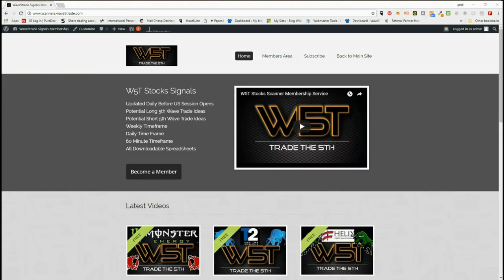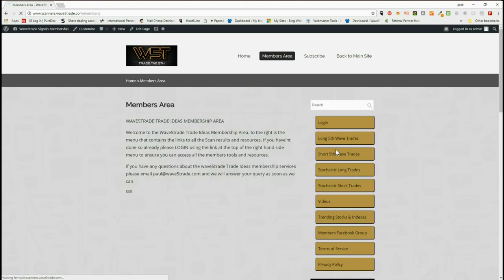Hi, this is Paul from wave5trade.com and this is my stock signals video for Thursday the 10th of May. This is taken from our stock signals members area. Members get signals every single day, both long and short, on the fifth wave moves of an Elliott wave sequence on the weekly, daily, and 60-minute time frames — the highest probability move in a trend. We also give stochastic long and short trades.